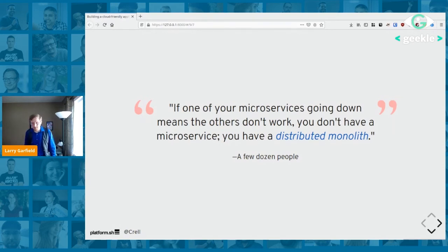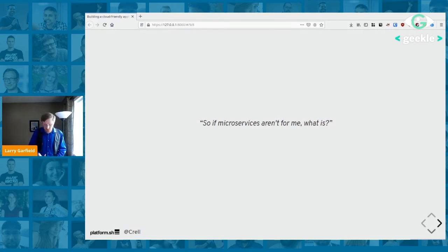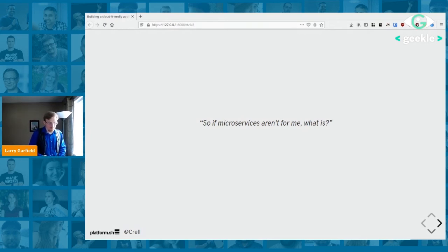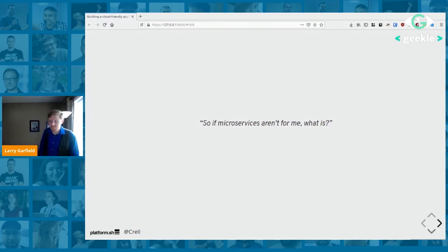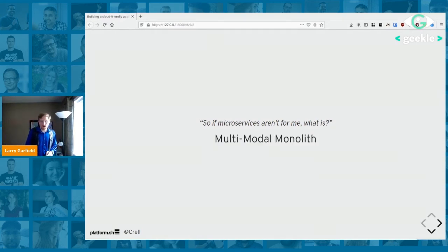Honestly, microservices have their place. If you're Google, Facebook, Netflix, or Amazon, a real microservices architecture can work quite well. But if you're not one of those companies, architecting your system the way they do is probably a bad idea — it's over-engineering, more work than you'll benefit from, and it'll make things more fragile. For most systems, I'd argue a better approach is what I call a multimodal monolith.